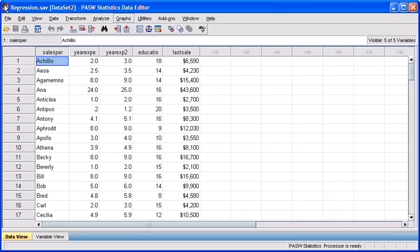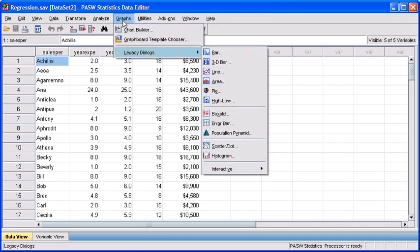To run a scatterplot, let's first click on the Graphs menu. Scroll down to Legacy Dialogues, then select Scatter Dot.